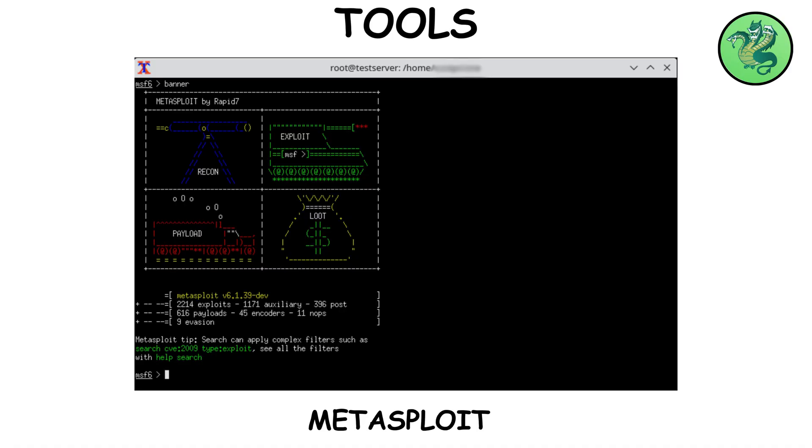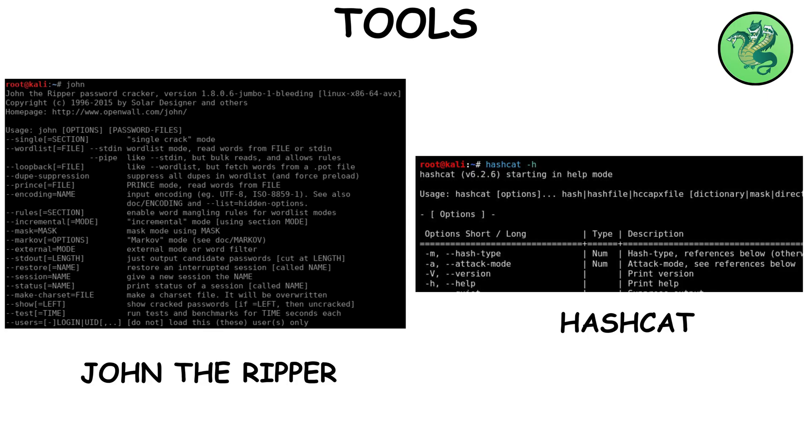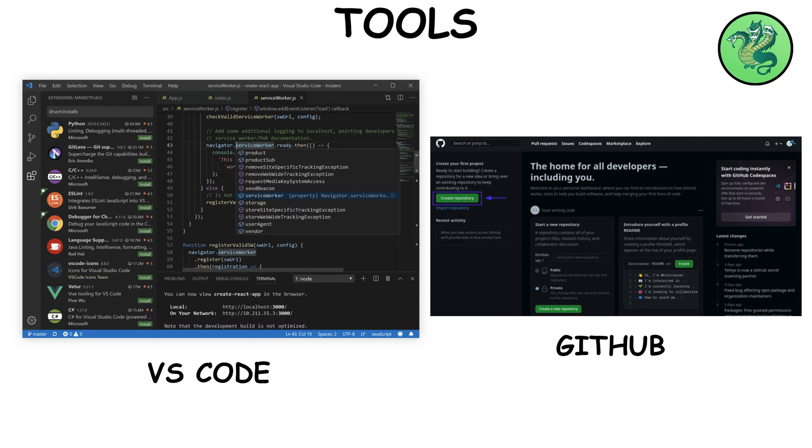Metasploit, an exploitation framework. Not a toy, but a controlled lab powerhouse. John slash Hashcat analyze password hashes to study strength in labs only. VS Code plus Git for notes, scripts, and documenting what you've learned.